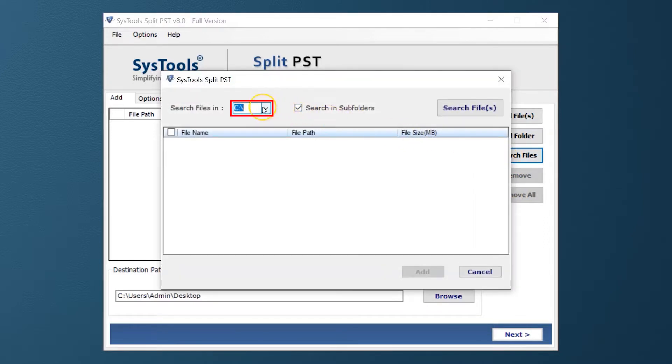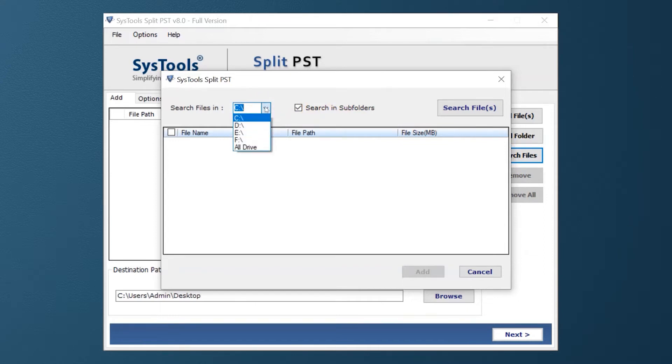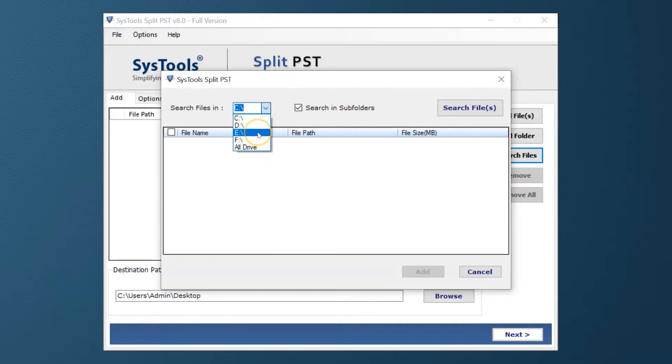Here you can see Search Files in the Drive option. Here is the drop-down option where you can select files from the desired file partition or select all drive options. You can pick any of them as per your requirement.